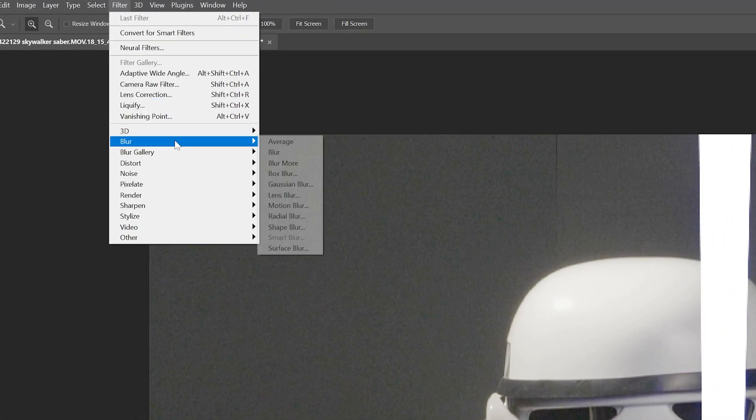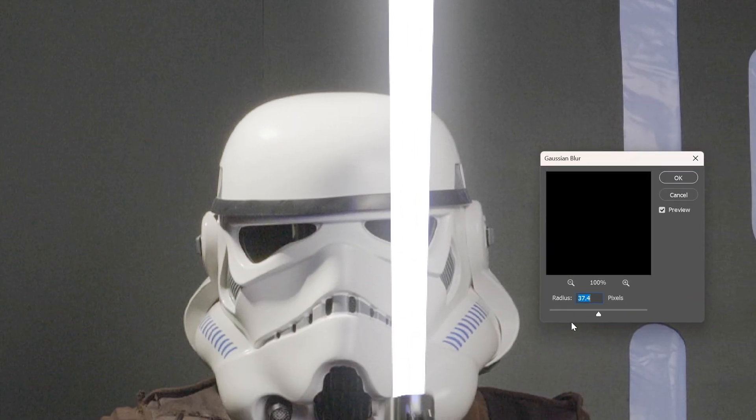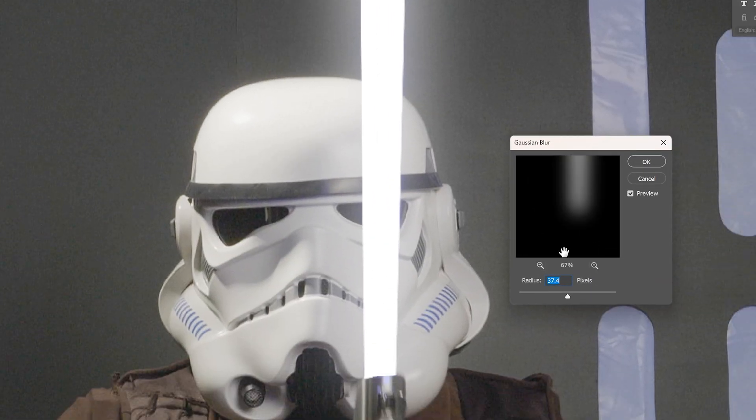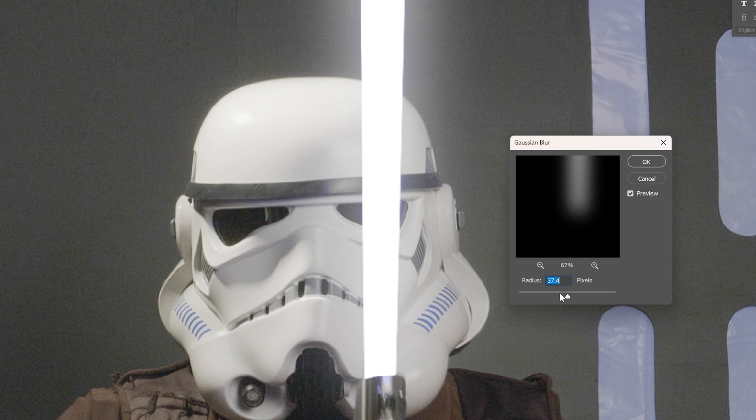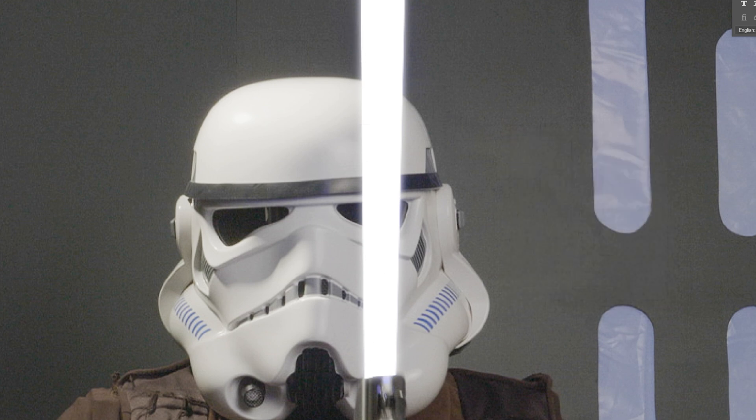Our second layer, we're going to go up to filter, blur, Gaussian blur. And what we want to do here is essentially just blur it just enough right here so that the edges have a little bit of a soft glow to it.